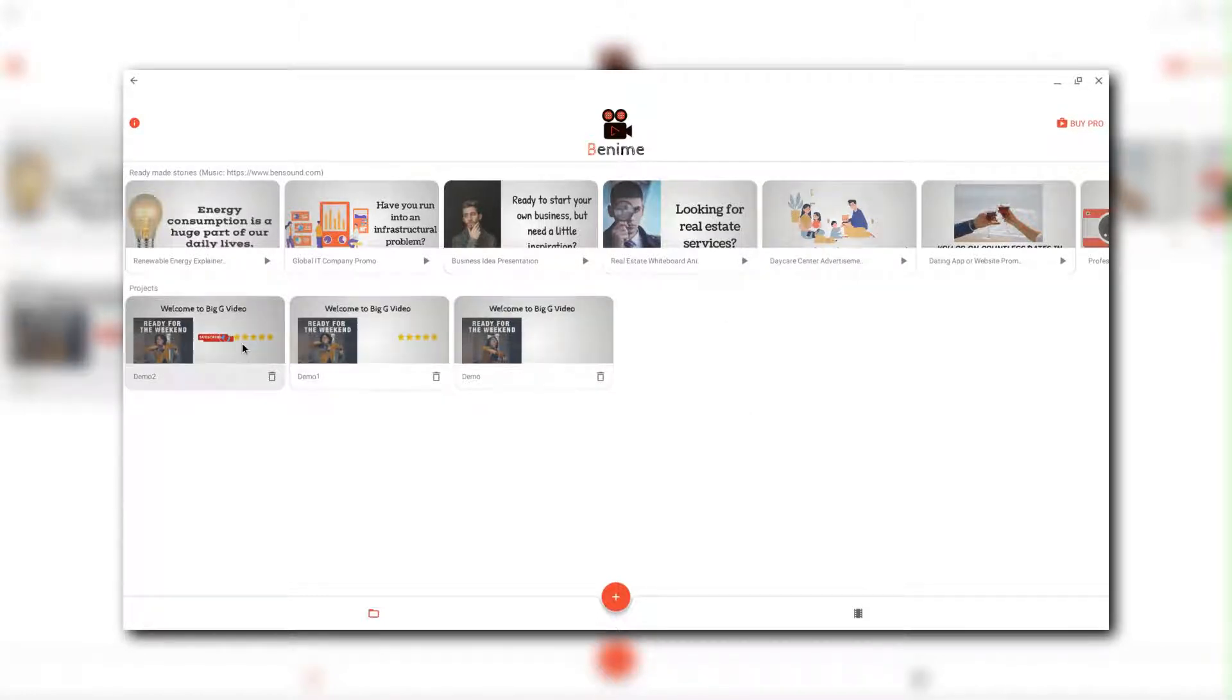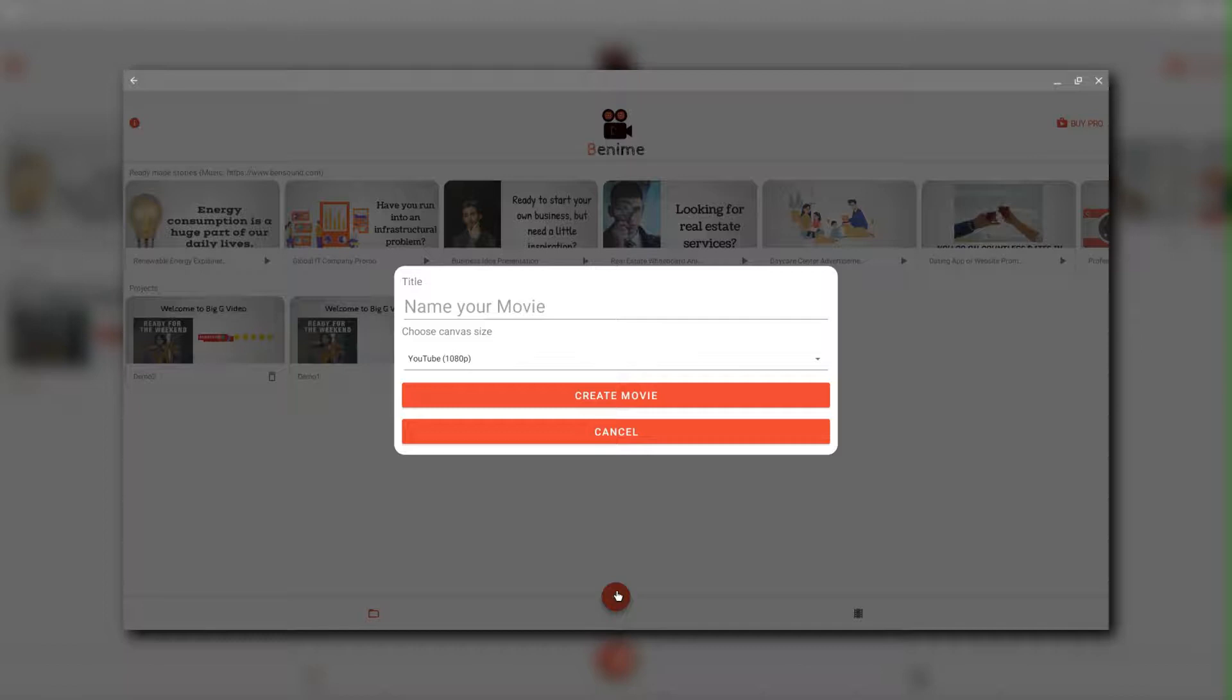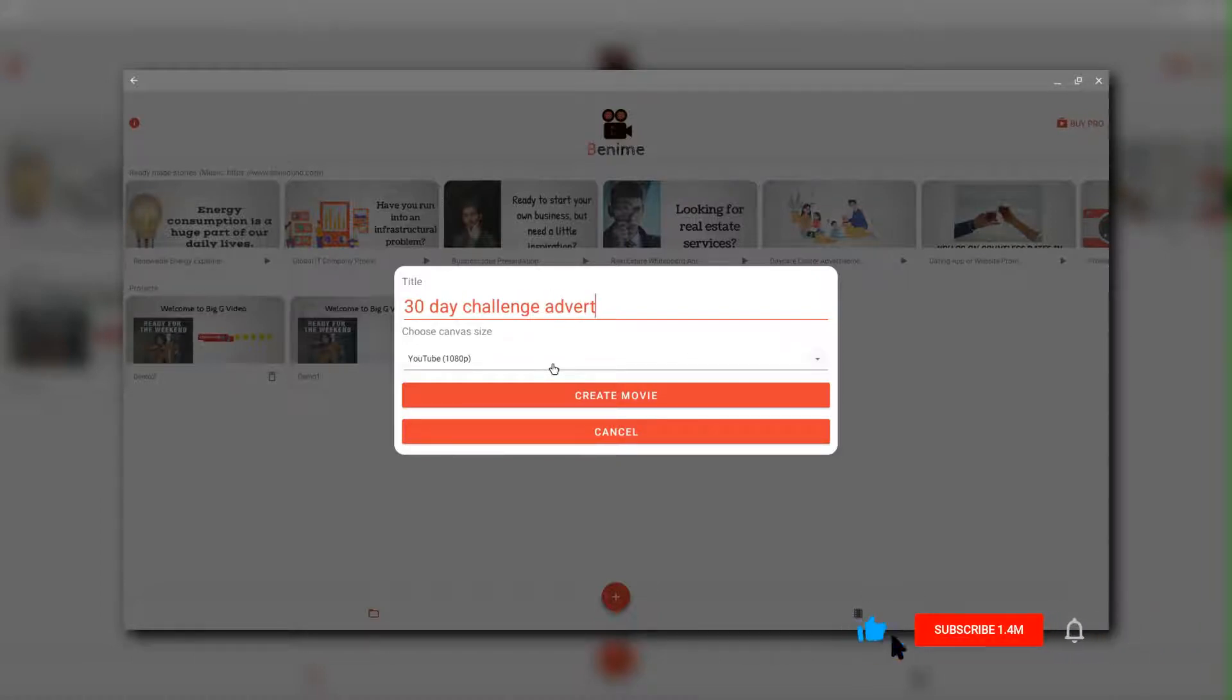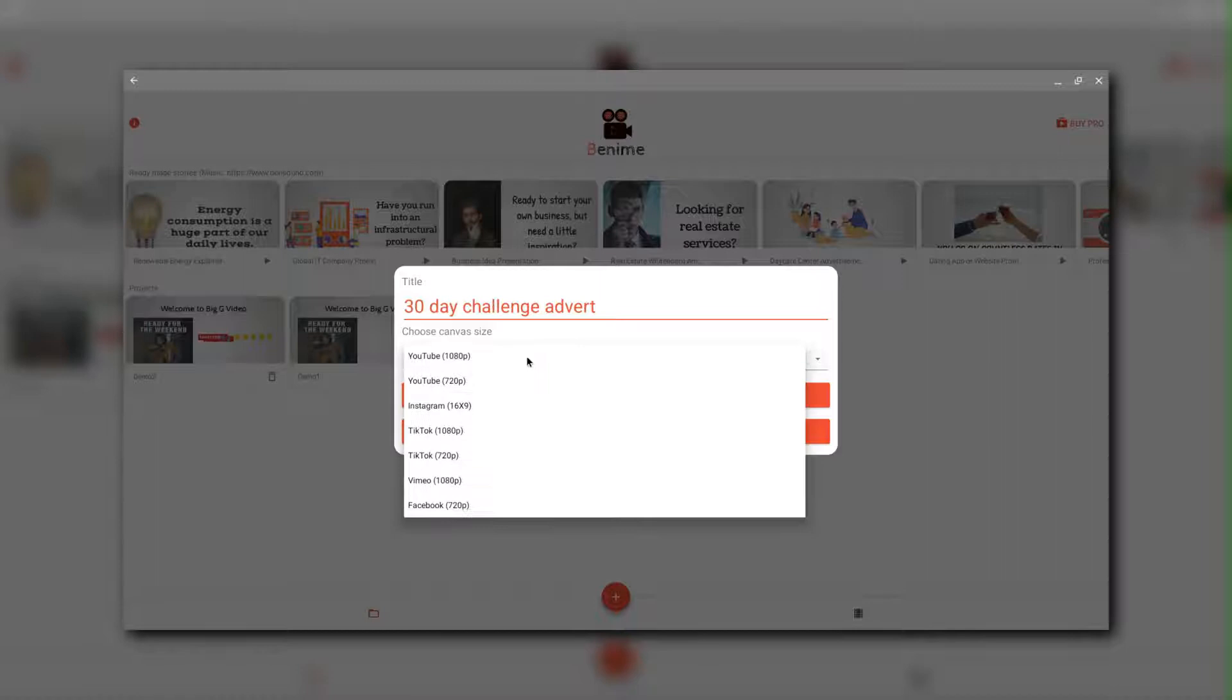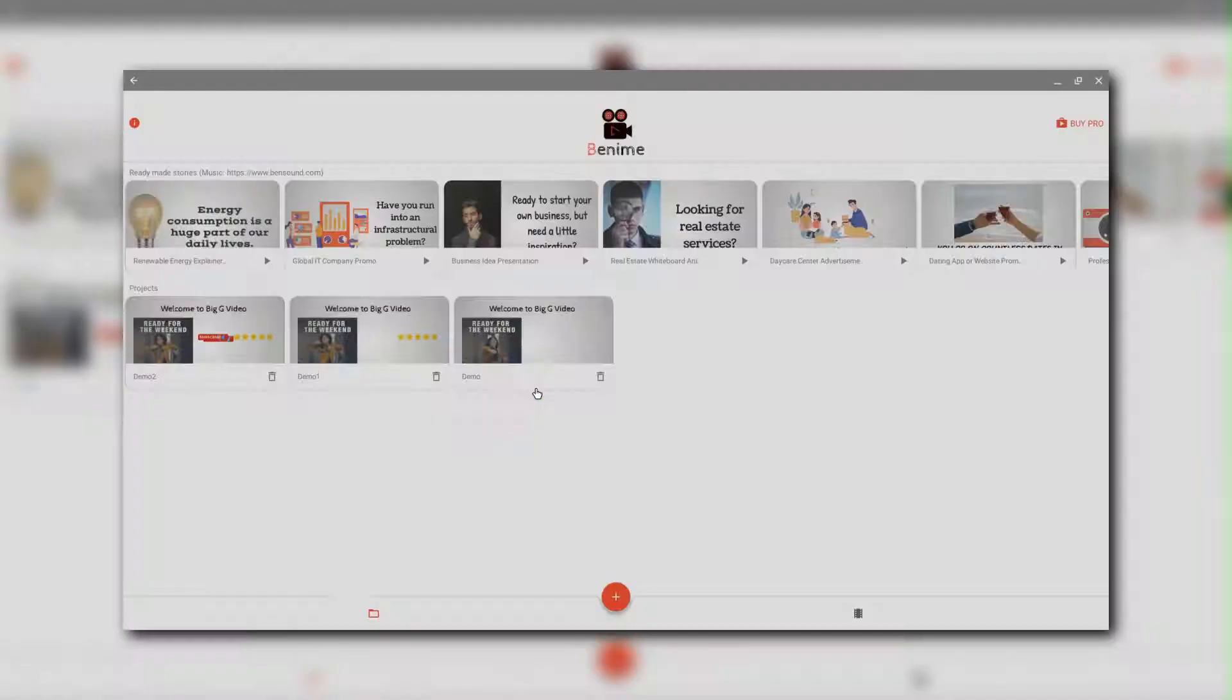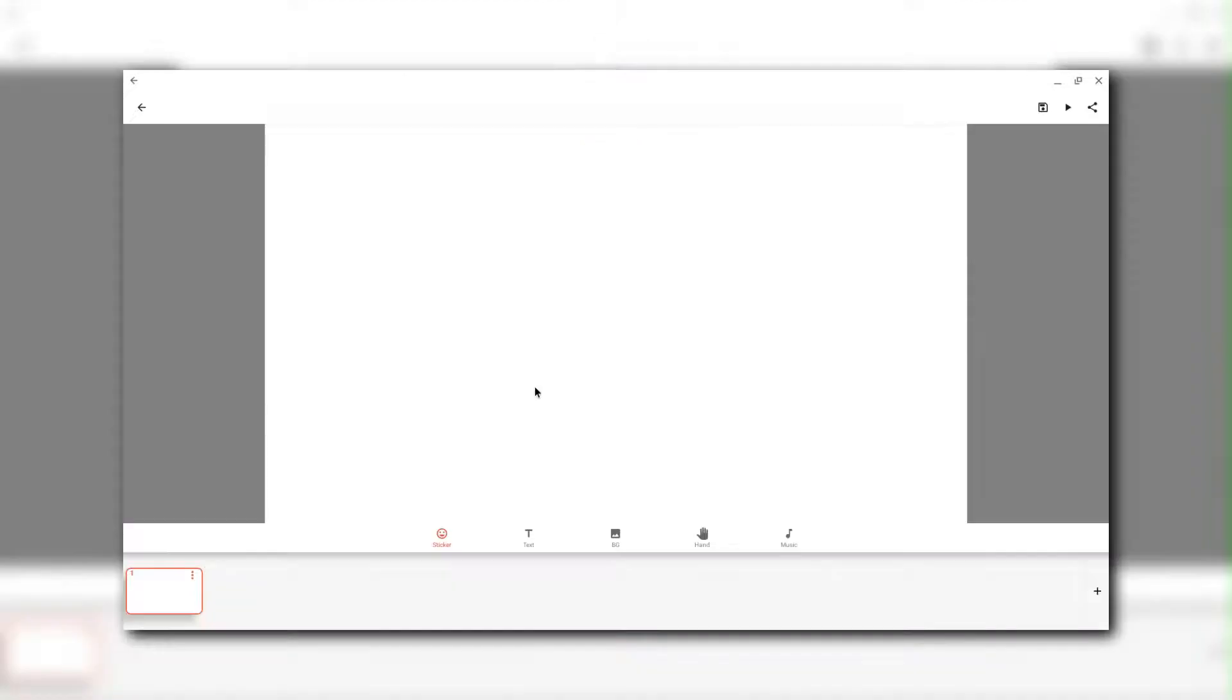So you can see I've made some interesting videos already, but I'm going to make my own video. So I click here, I give it a title. So this is going to be 30 day challenge advert because at the moment I'm doing a 30 day video challenge, one upload per day or one video published a day for 30 days. We've got our different sizes. I'm going to go for YouTube 1080 and it does create a 1080 video, which is really good.